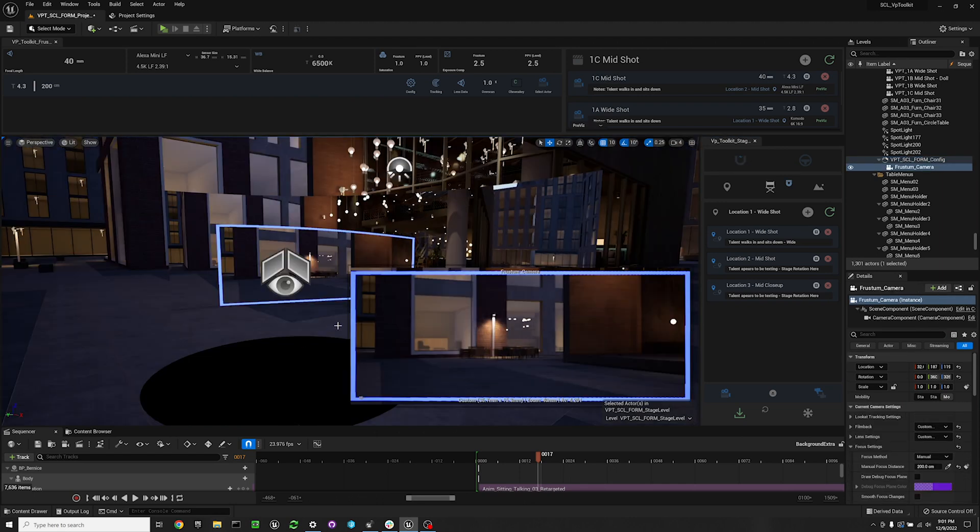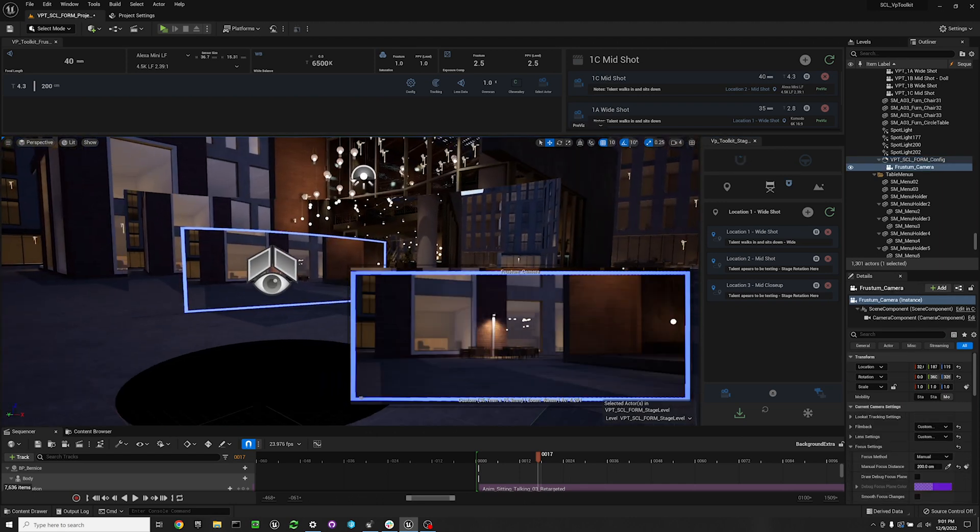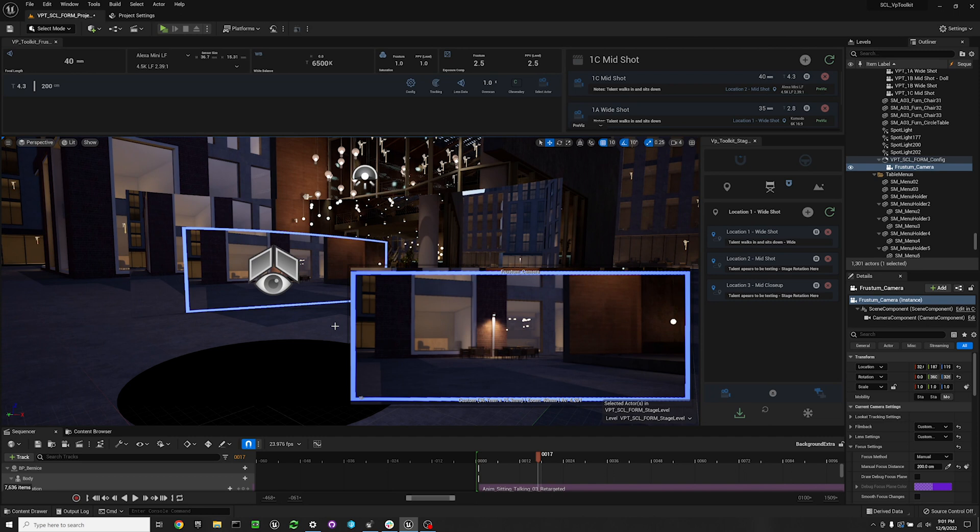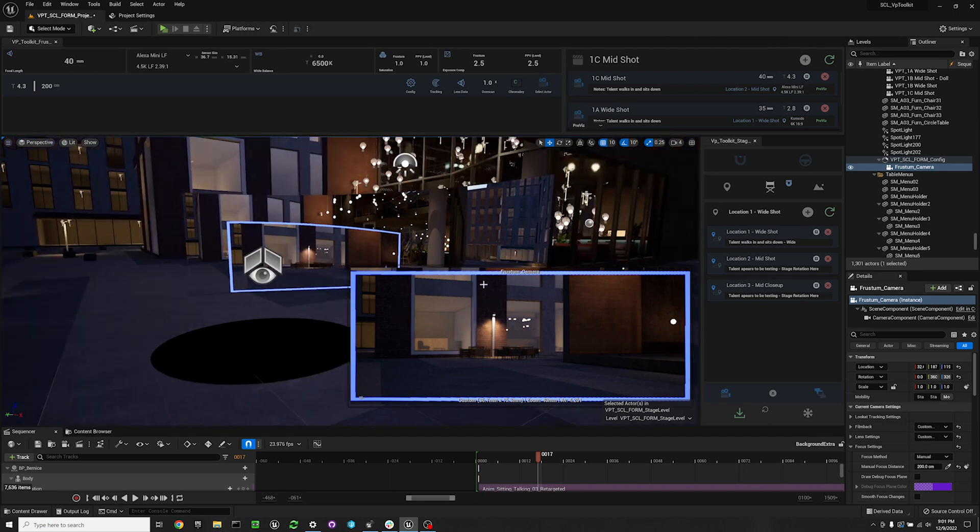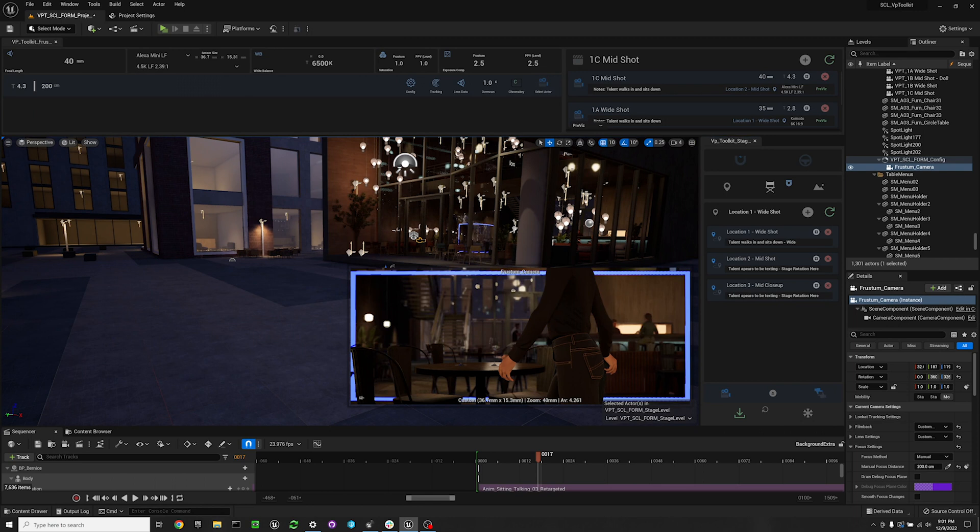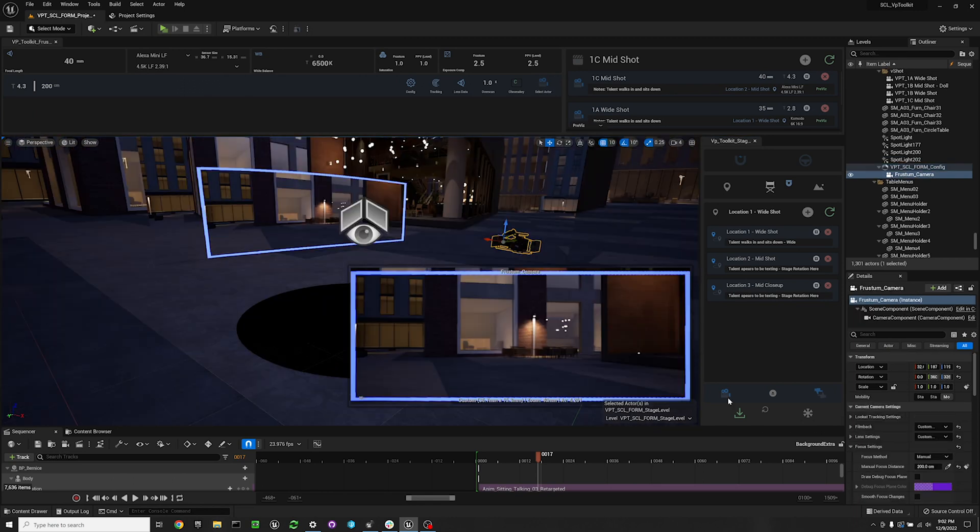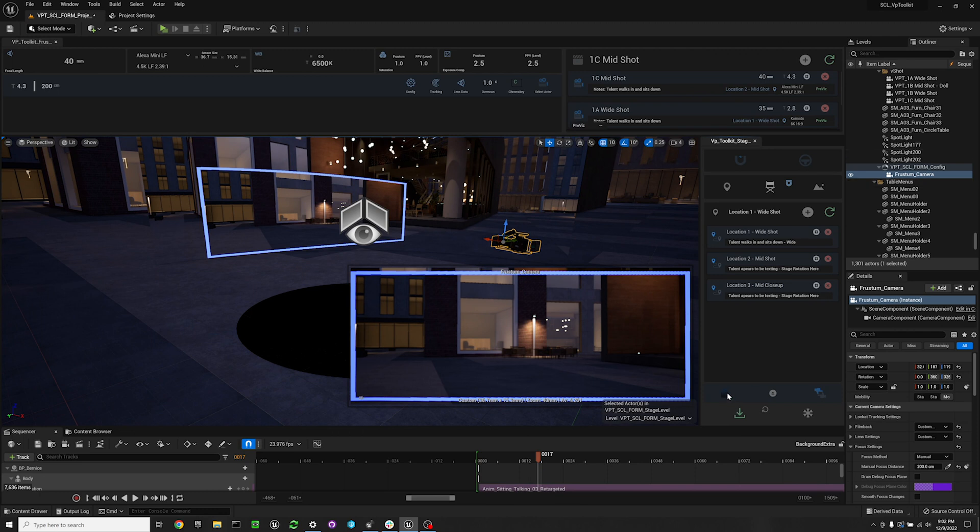Once you've brought your stage to you, you may want to select your frustum camera, which you can do at the bottom left corner of your stage widget here, or you can do that on your frustum camera widget.